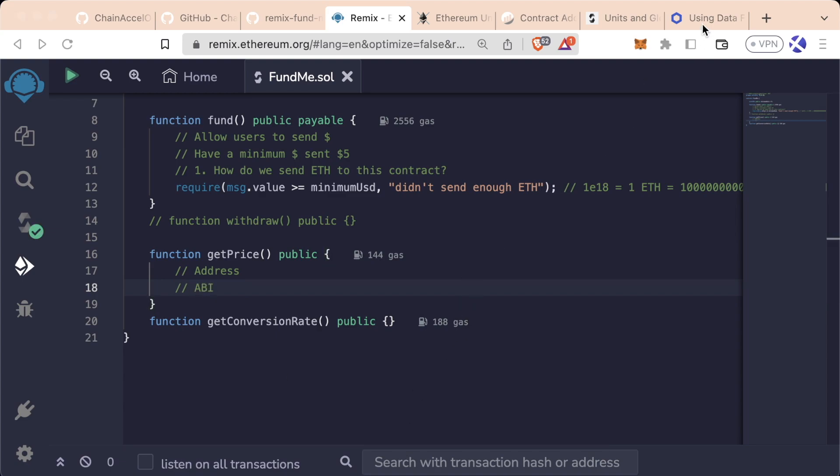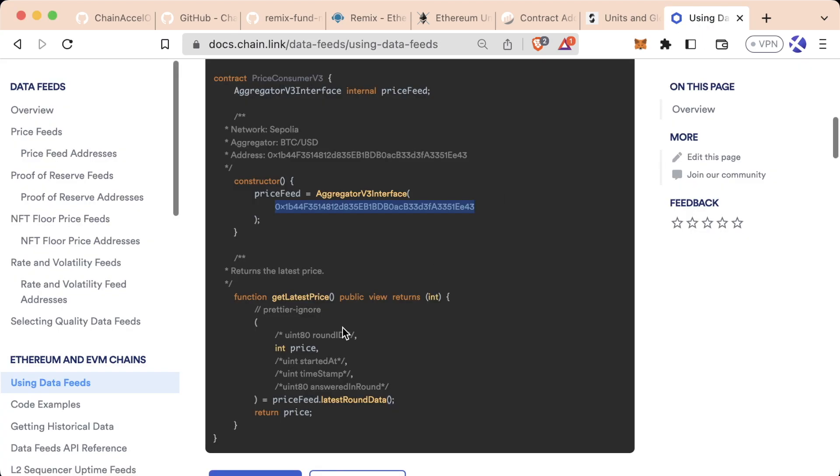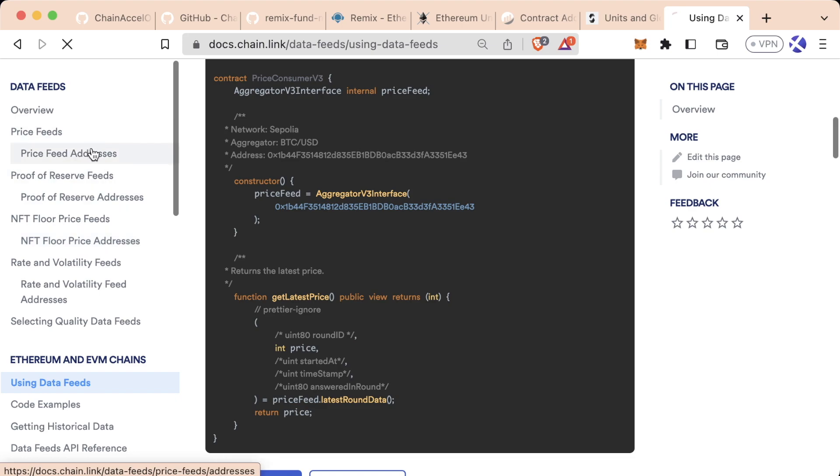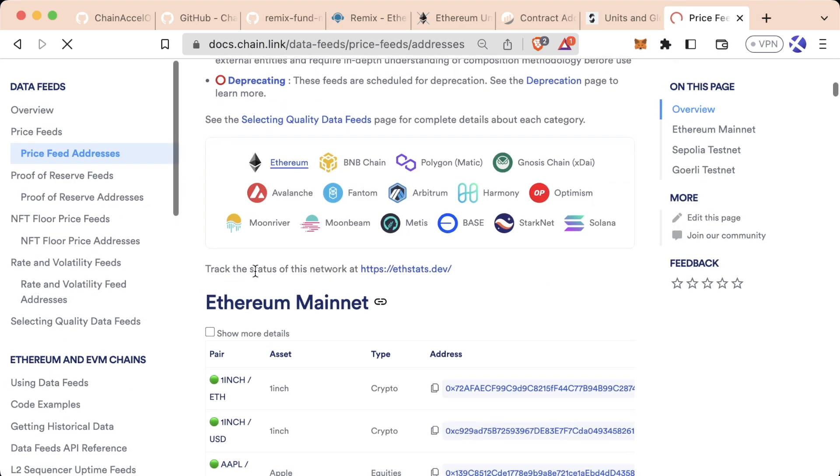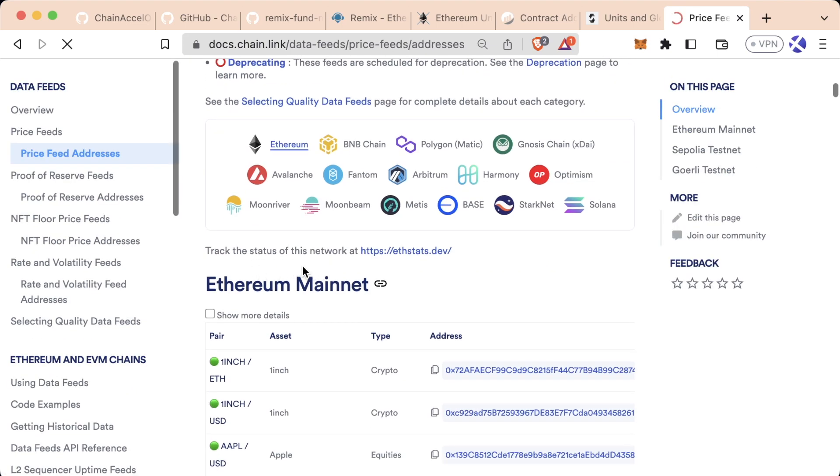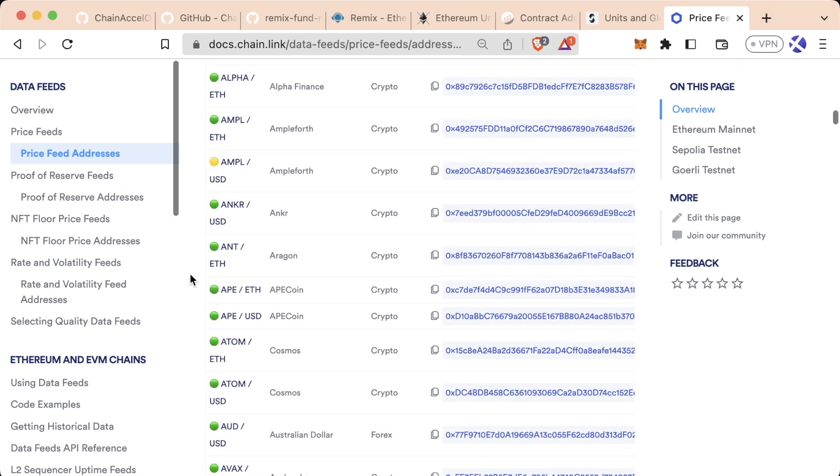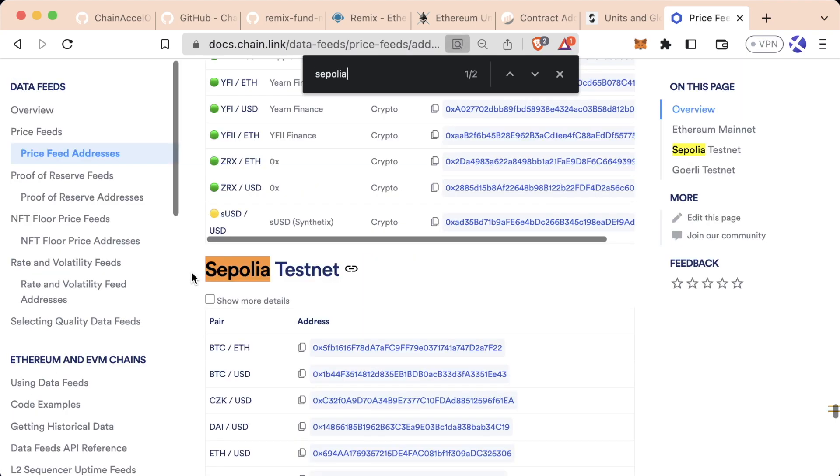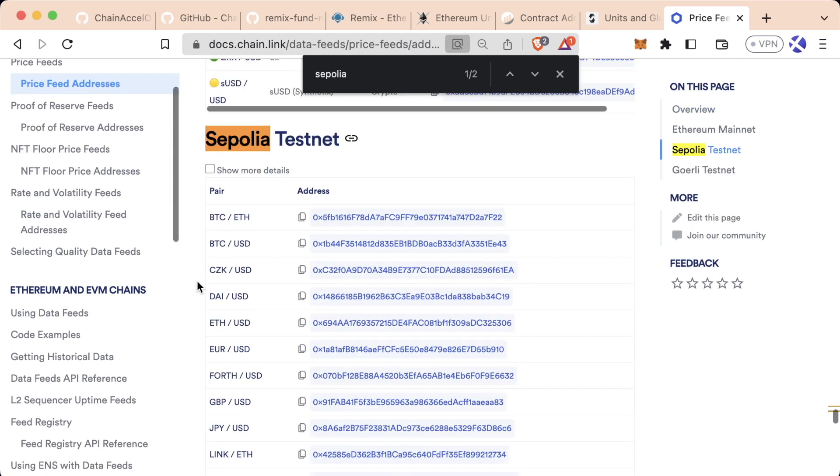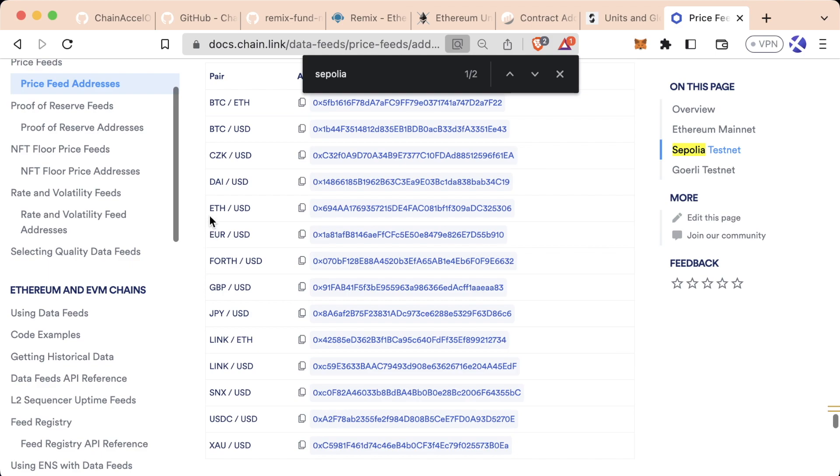The address of the contract is going to be really easy. We can get the address by going to the Chainlink documentation. And let's go to this price feed addresses section. We'll scroll down. We want to be on Ethereum. Okay, great. Let's look for Sepolia. Looks like it's way down here. And all right. Awesome. ETH to USD. Great. There's an ETH to USD price feed.